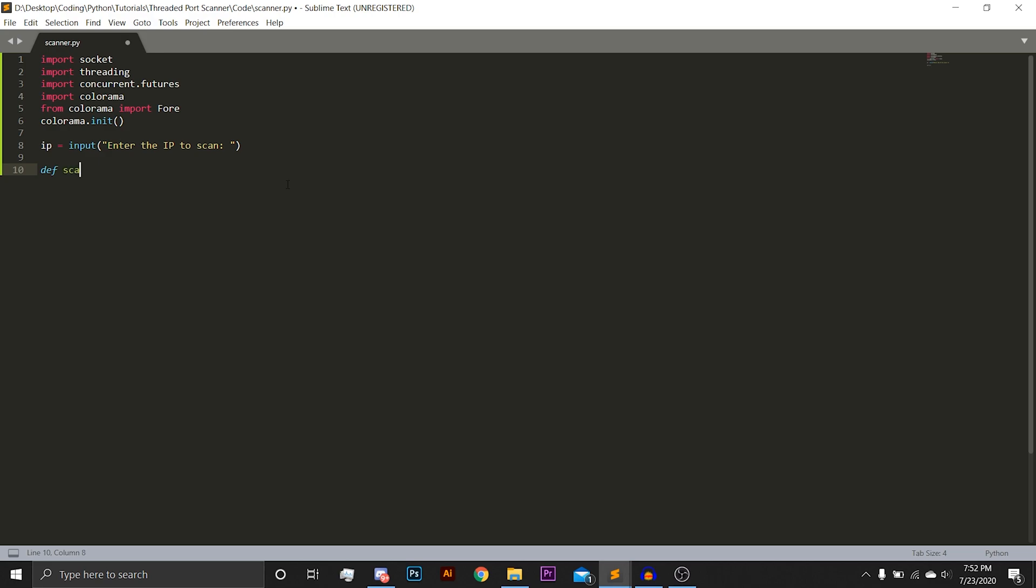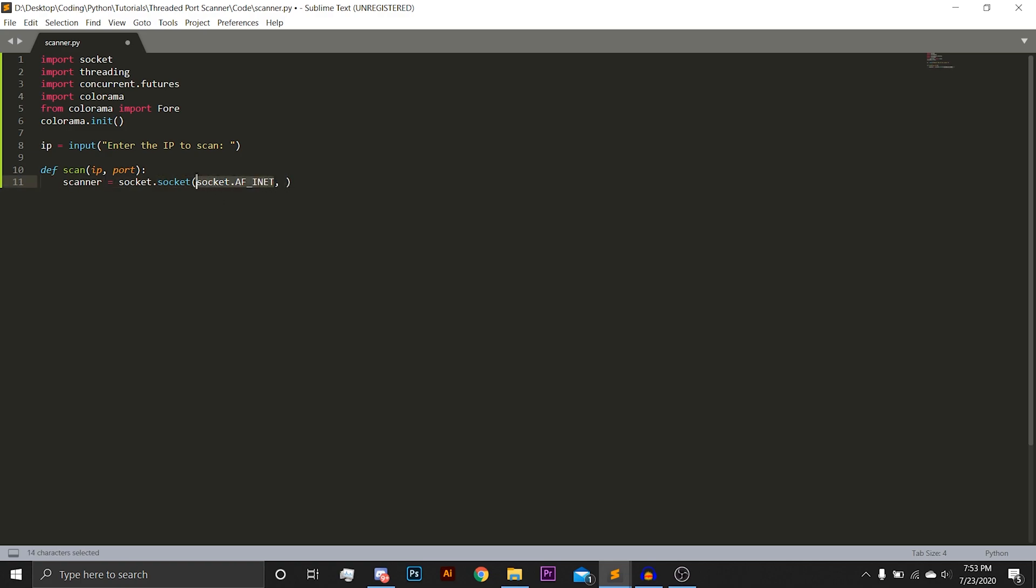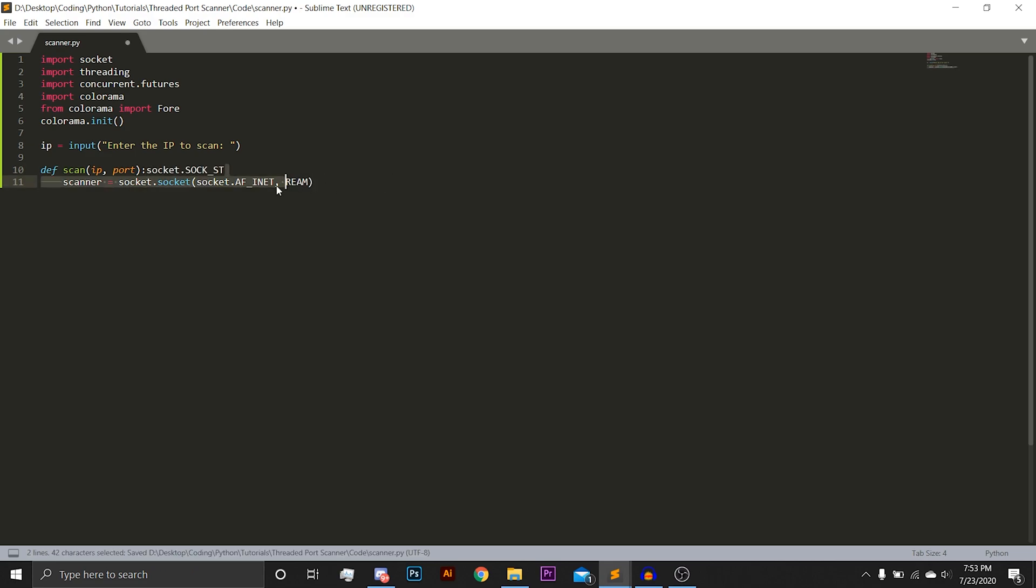Next, we're going to define a function called scan that takes the arguments IP and port. Here we're going to initialize, make an instance of socket. So we're going to do scanner equals socket.socket, AF_INET, this is IPv4 specifying that we will be using IPv4 to connect to any outside hosts, and then socket.SOCK_STREAM, aka TCP, saying we are going to be using the TCP protocol.